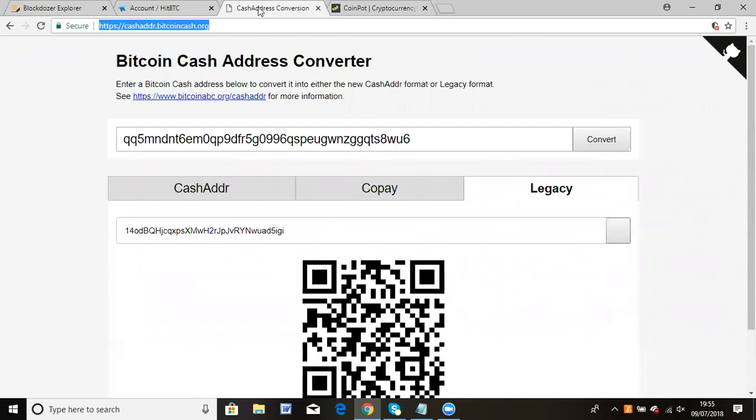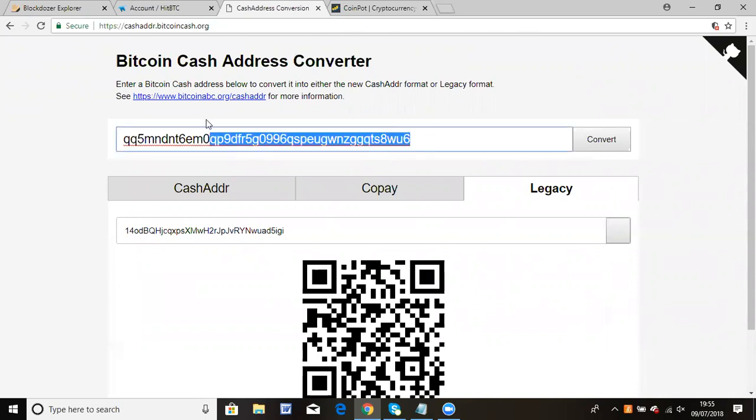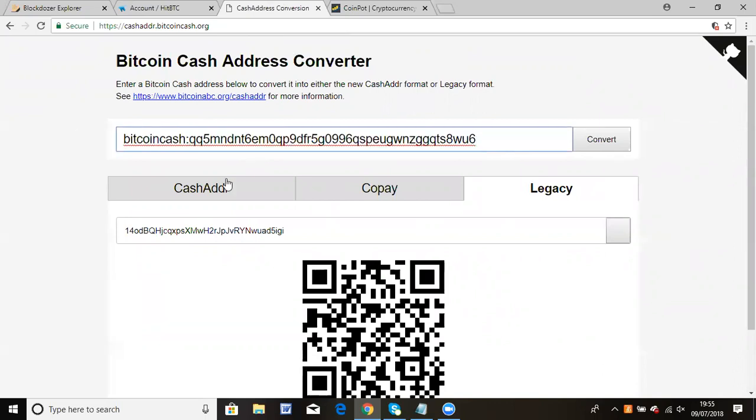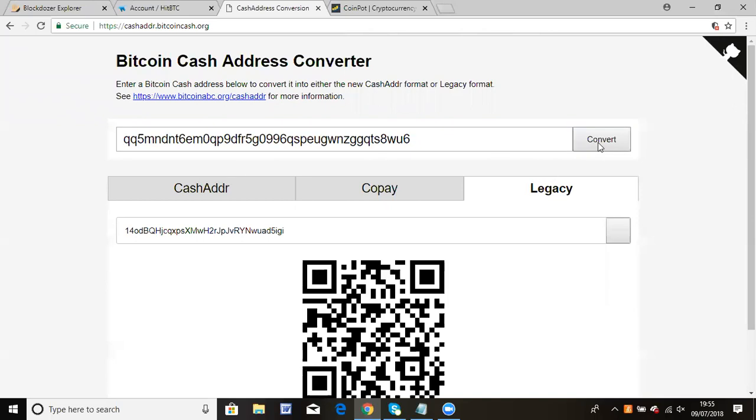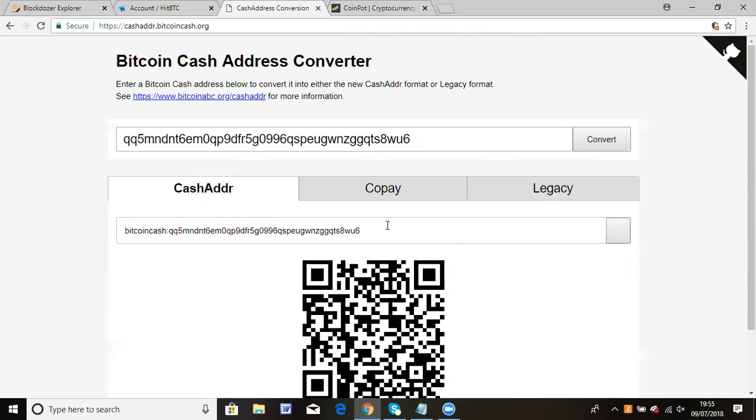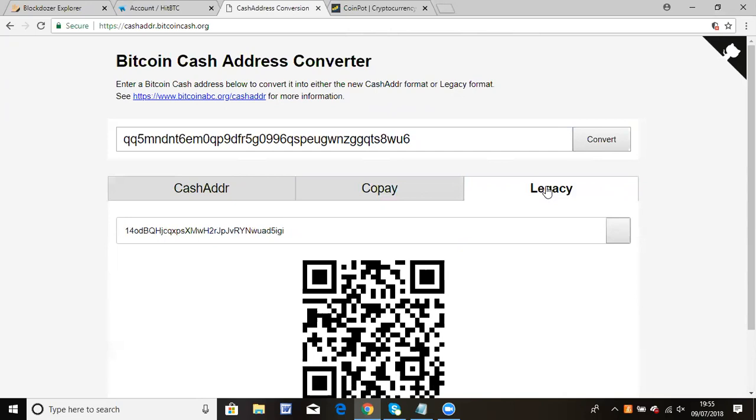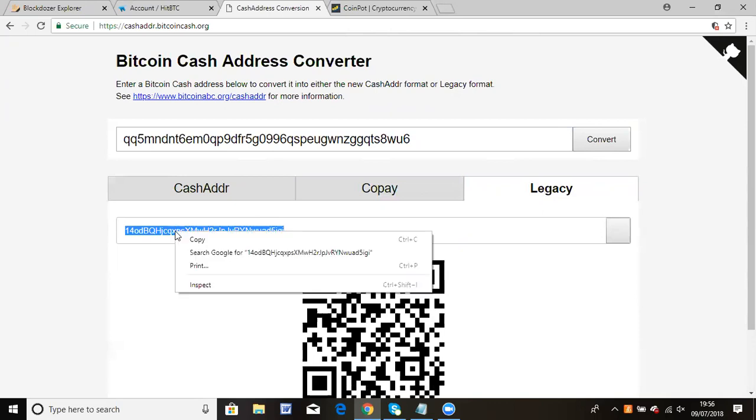Insert the address you got from HBTC here. Remove the Bitcoin cash prefix, then click convert. As you can see, the cash address is the new format, the copay address is another format, but what you're interested in is the legacy address. This is what CoinPot recognizes, so copy that.